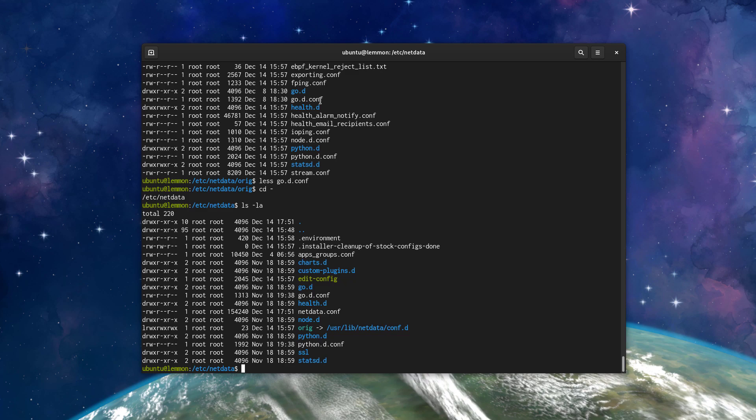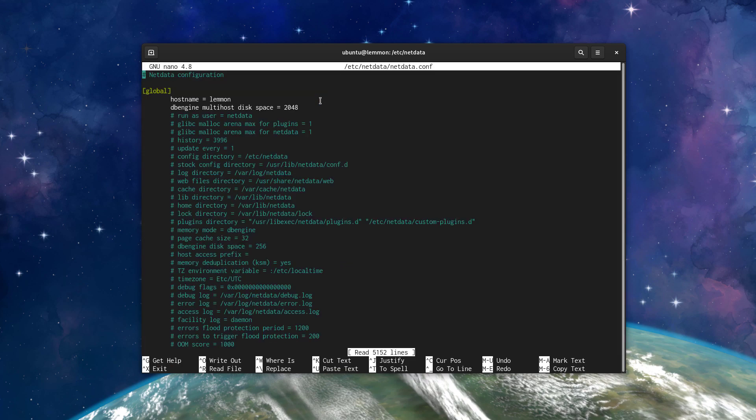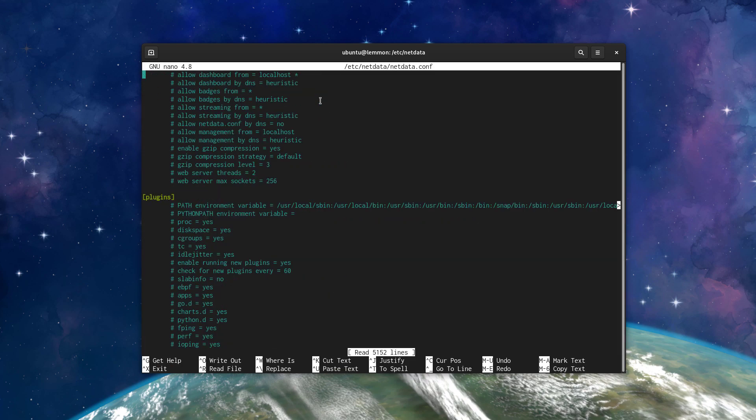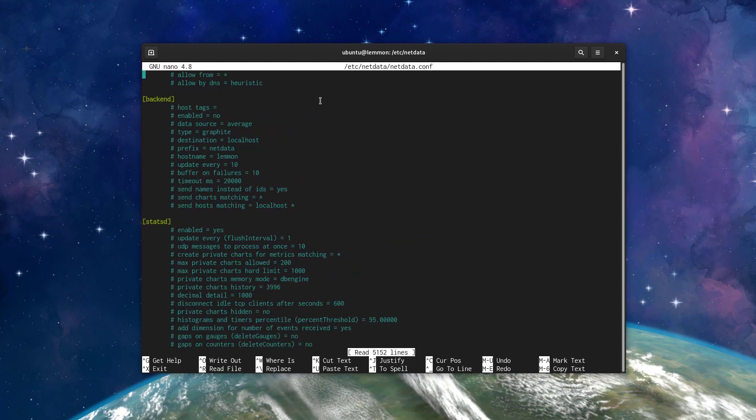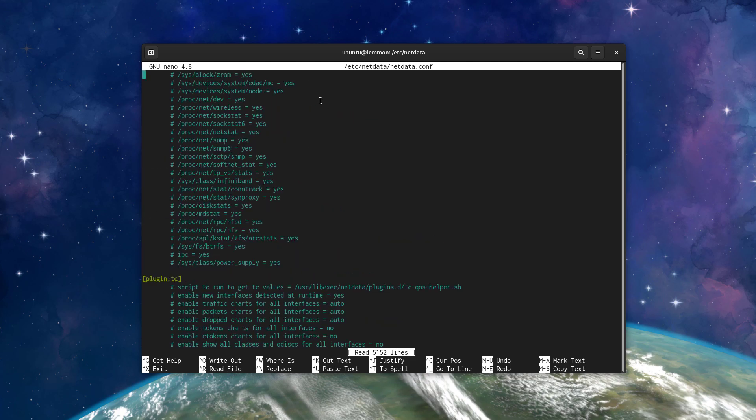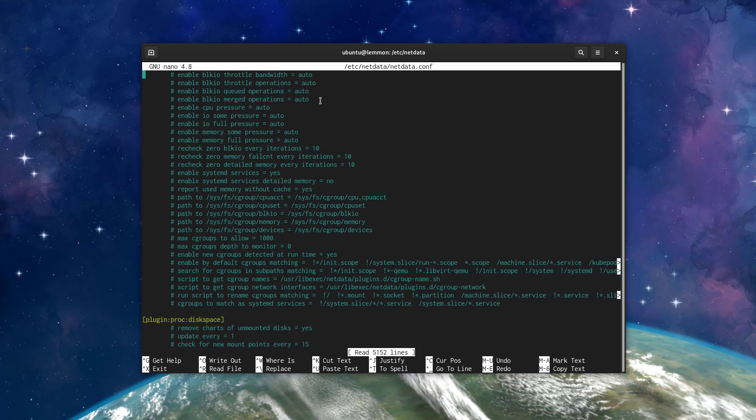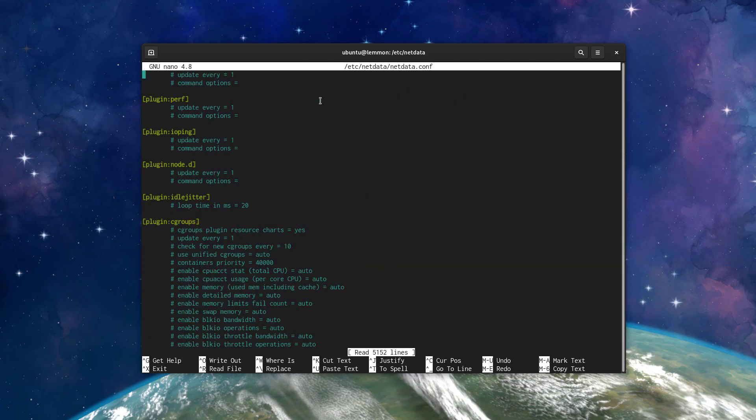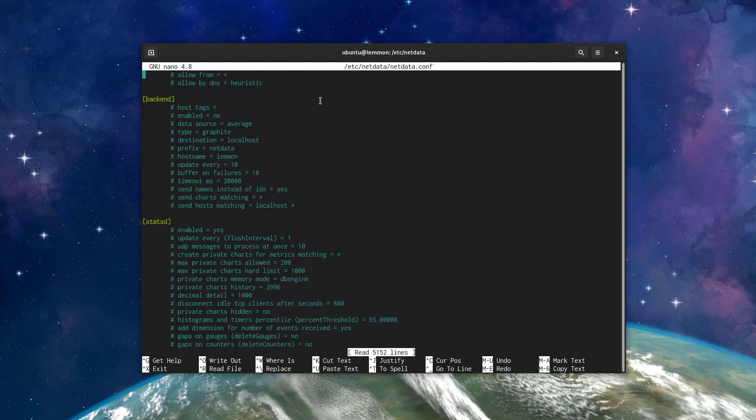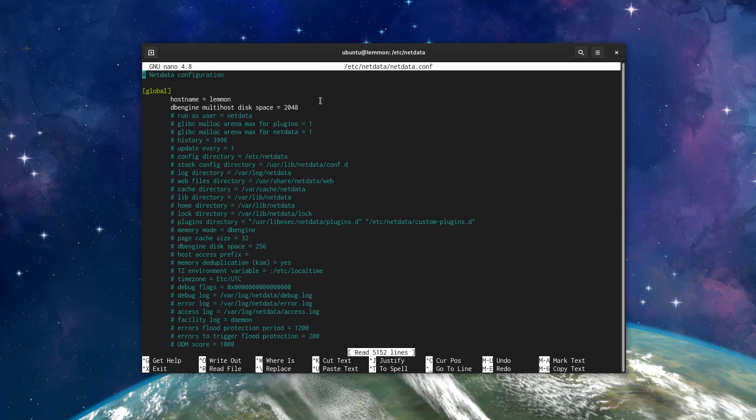So let's open netdata.conf. You might need to use sudo to do that depending on your system. And as you can see here, I'll scroll down a little bit. There are a lot of settings.